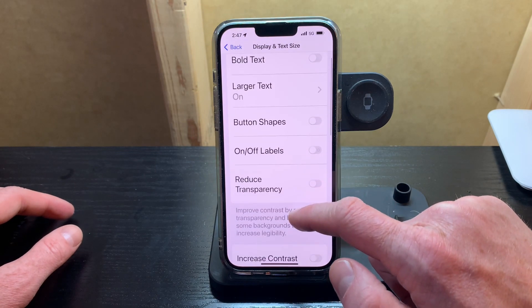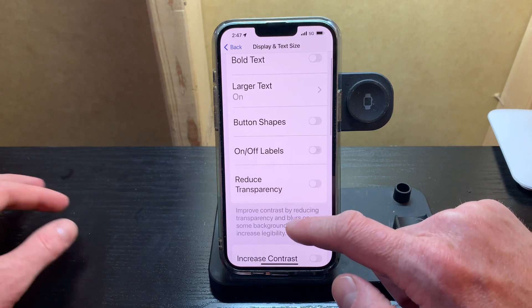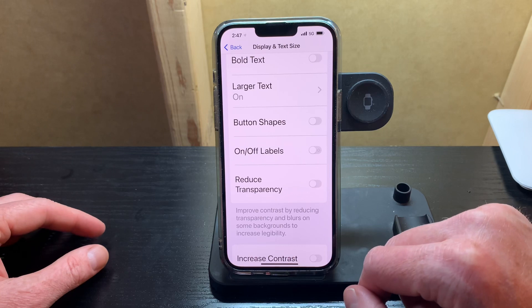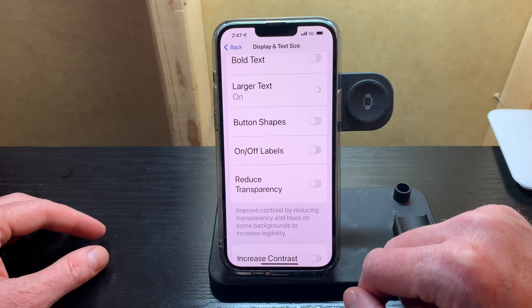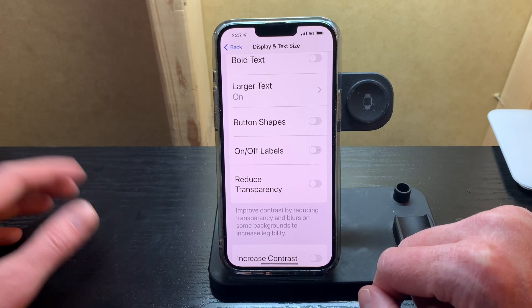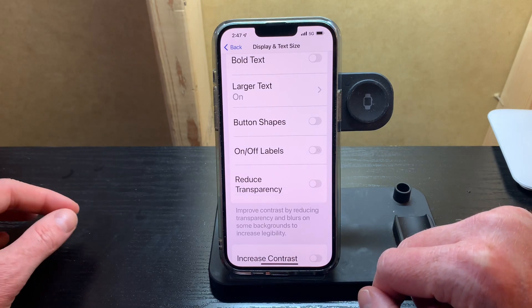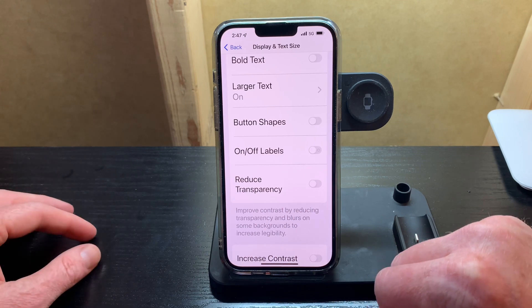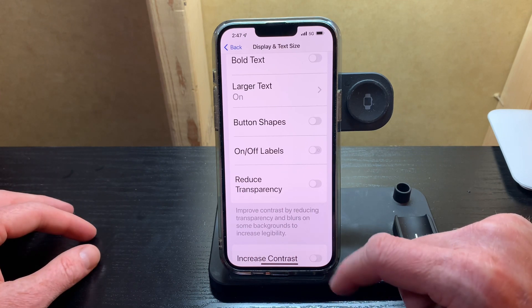If that works for you, you can continue on. If not, you can go back and decide what size would work best for you. That's just a short little tutorial on how to enlarge the text on an iOS device.